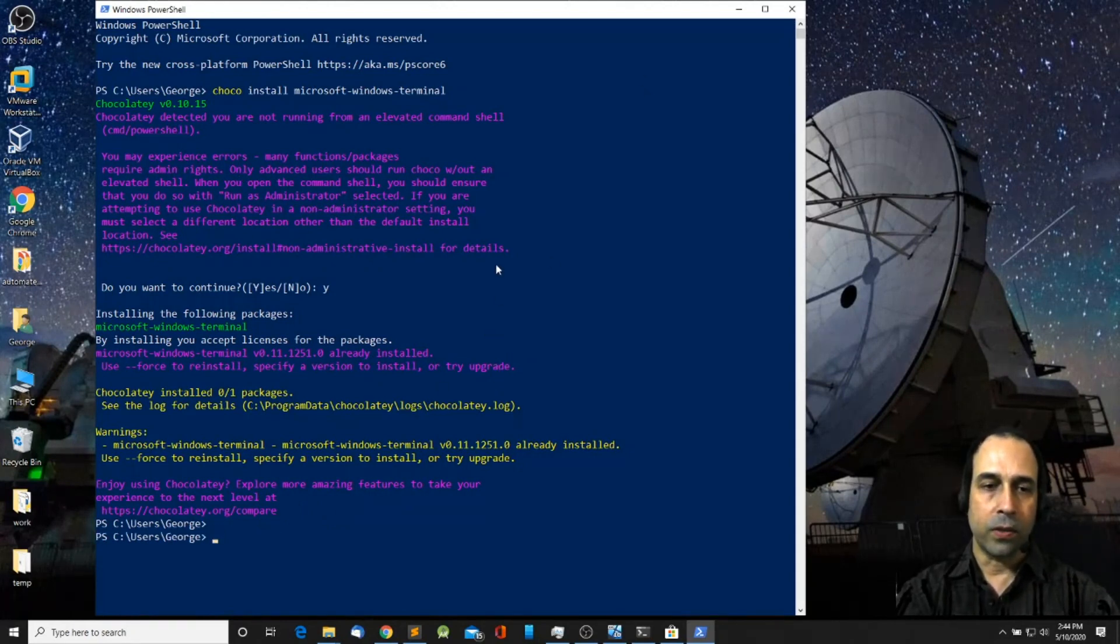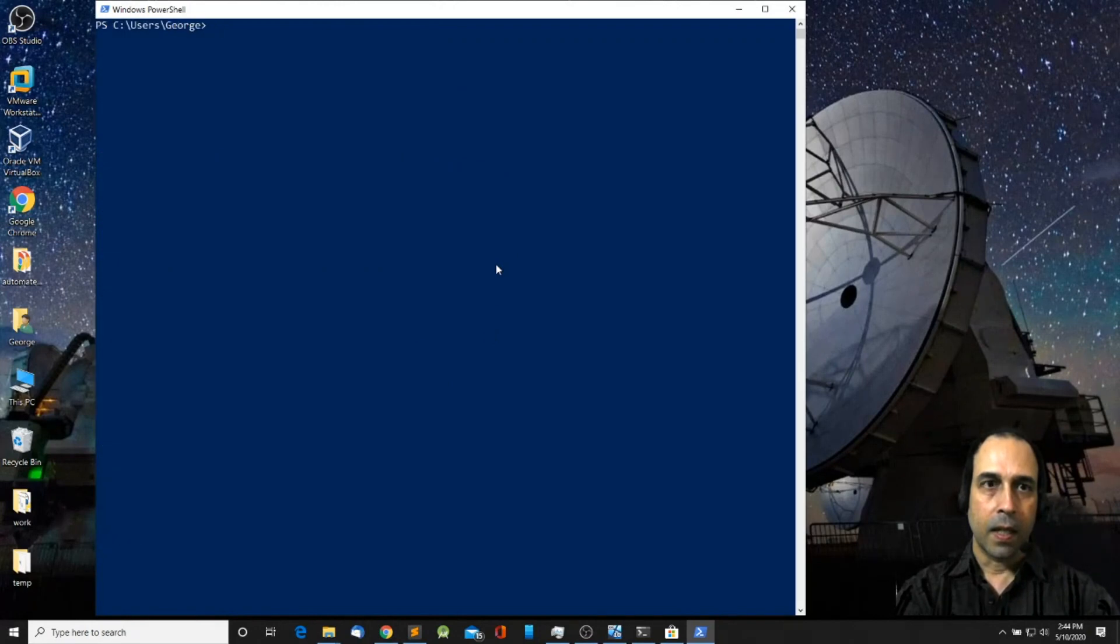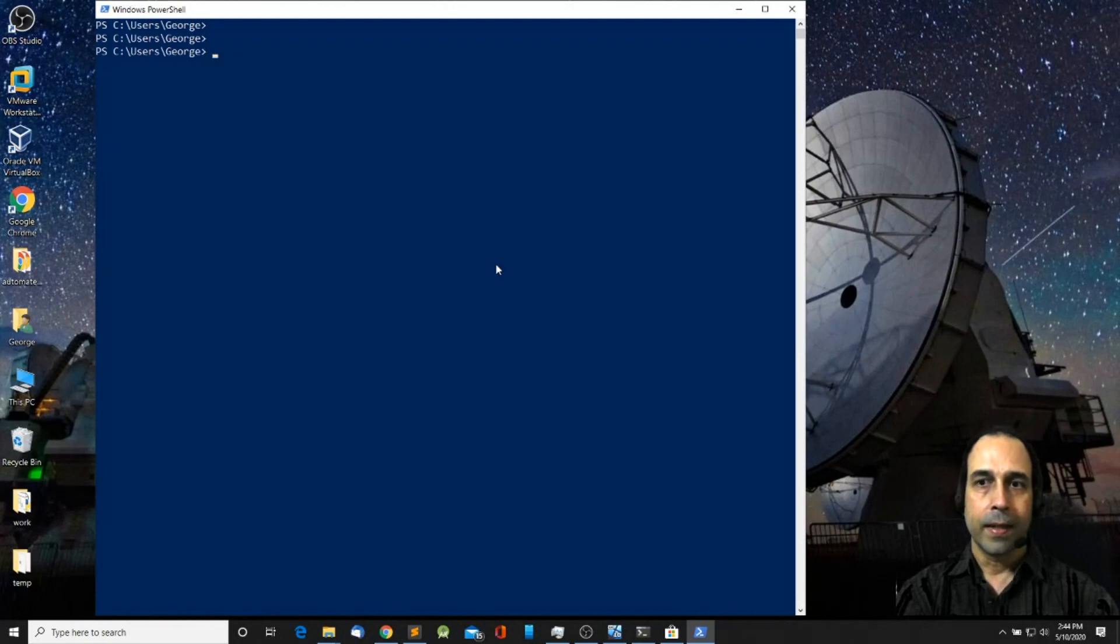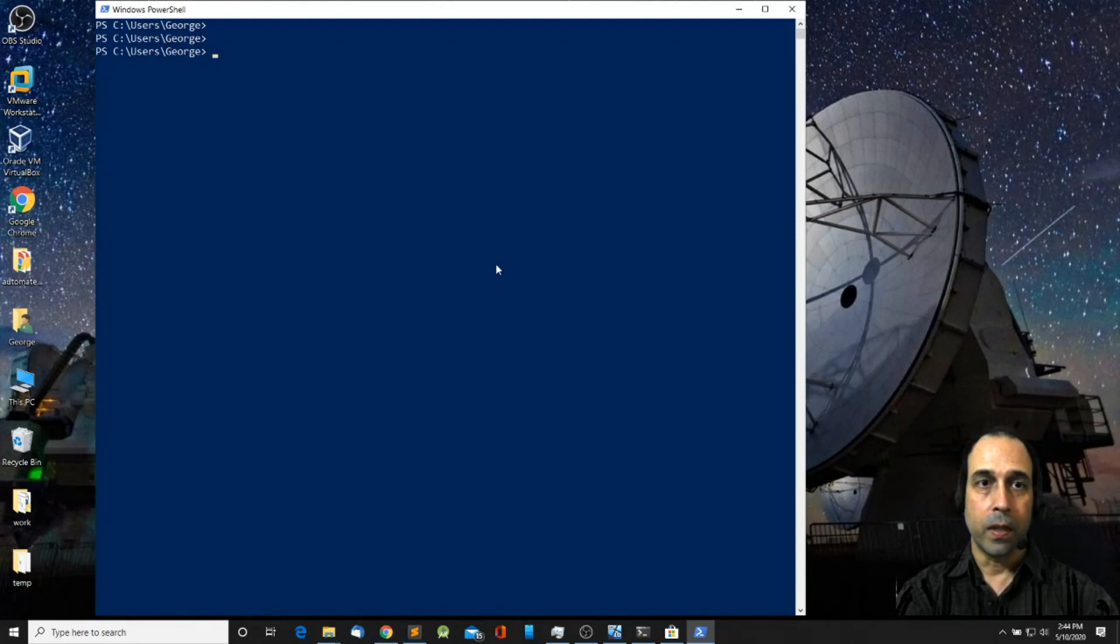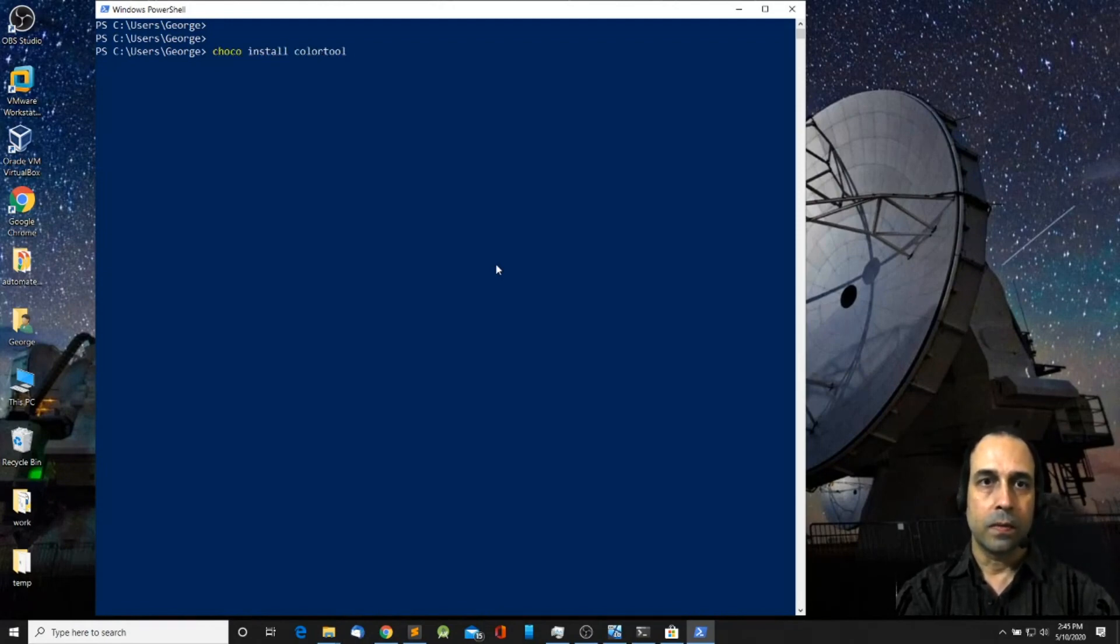Another thing that you might want to install is the ColorTool. This will help you select the color scheme that you can apply to your Windows Terminal. So do the same thing: choco install ColorTool, press enter.